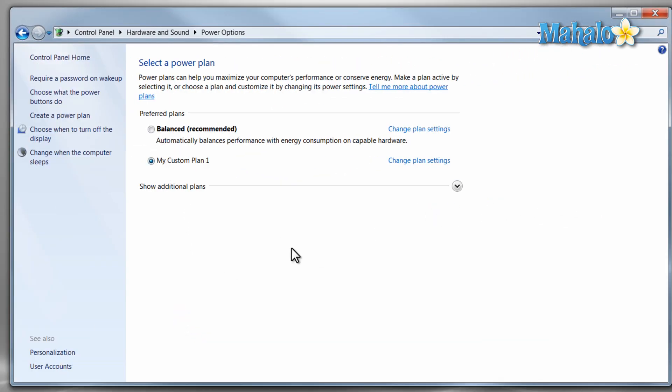And there you go, you now know how to change a power plan, adjust a power plan, and create your own power plan. And with these tools you should be able to save power and if you have a laptop, hopefully save battery life.